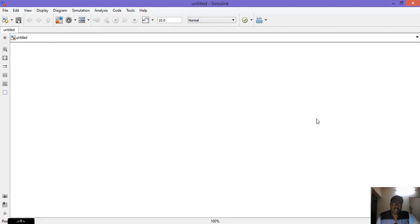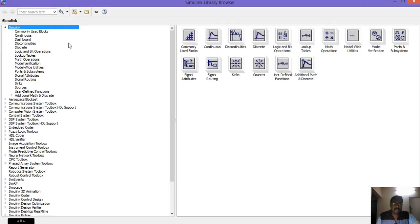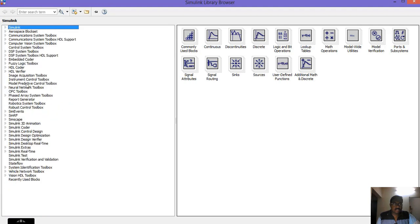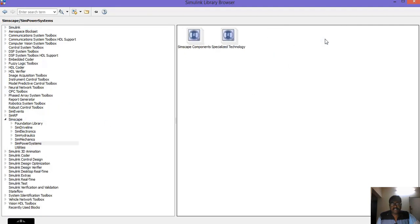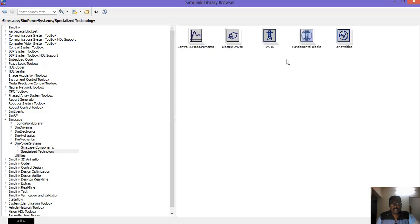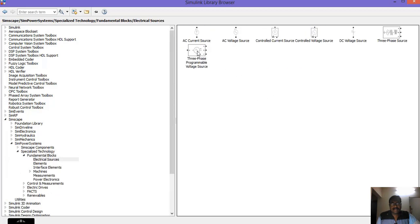Today we will see how to design and get the output for an AC voltage controller. To do that, go to Simulink Browser, go to Simscape, go to SimPower Systems, then Specialized Technology, Fundamental Blocks, Electrical Sources.